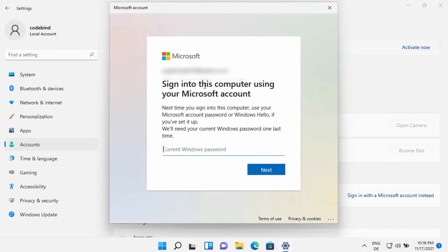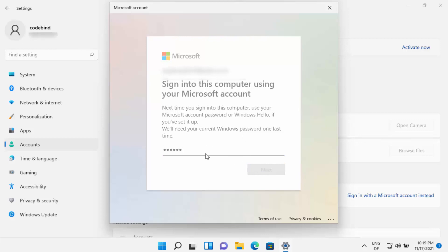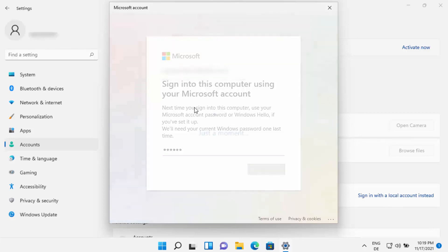Once you are successfully logged in with your Microsoft account, on the next window you will see a message that says 'We will need your current Windows password one last time.' Here you need to provide your current Windows password — the one you use to log into your Windows operating system. Click Next, which is going to sign you into the Microsoft account.